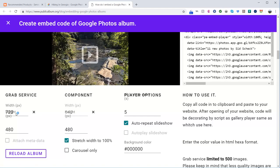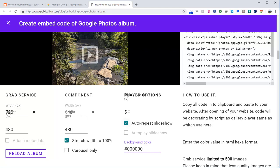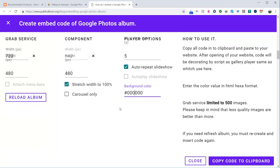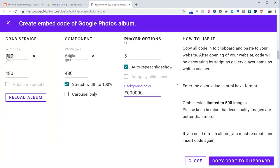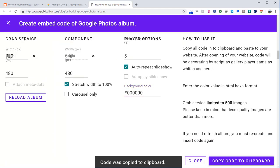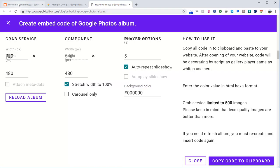I think it still makes it 480. The width you can change, but for some reason the height you can't. You can change the background color and all the settings. Then you can come down here and click copy to clipboard, and now the code is copied.